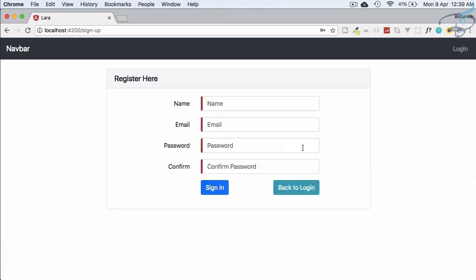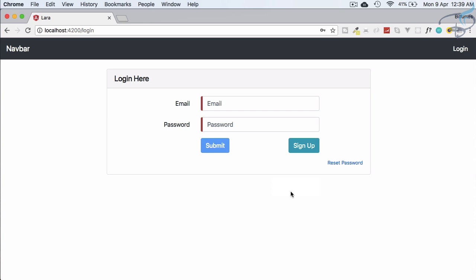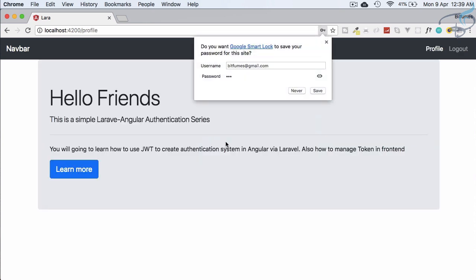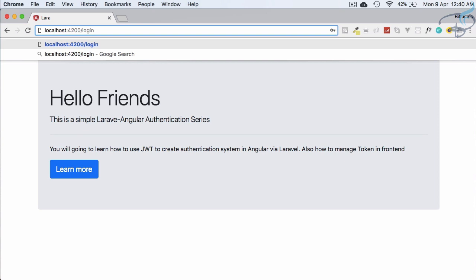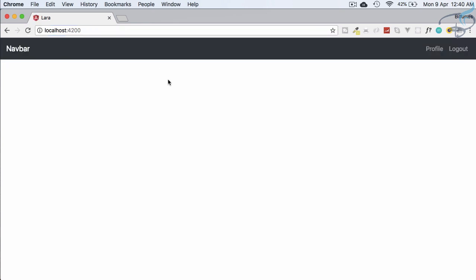Let's check the sign up part — same behavior: red, red, red, meaning all fields are required. Going back to login with no refresh, let's submit — and yes, we are on the profile page without any refresh. But what if someone navigates directly to the login page via URL while already logged in? It falls back to the base URL, which is simply the home page.